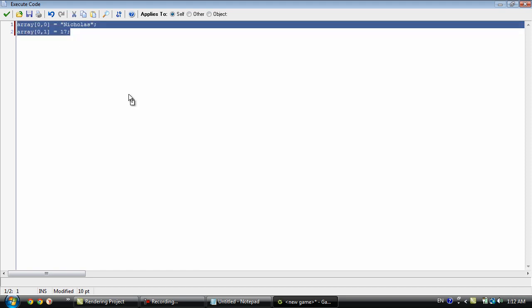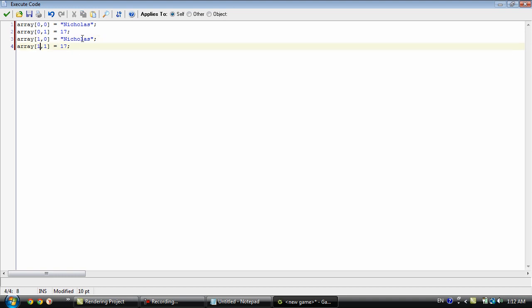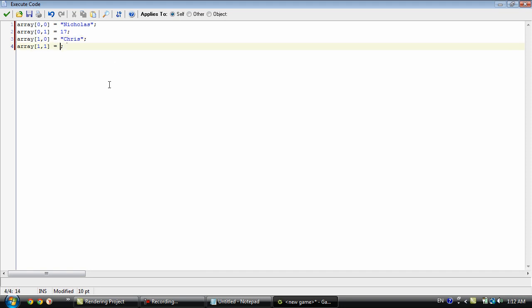And then we can take this and add in one to these. And change it around to my brother's name which is Chris. And his age which is twenty-three. So this is a two dimensional array.